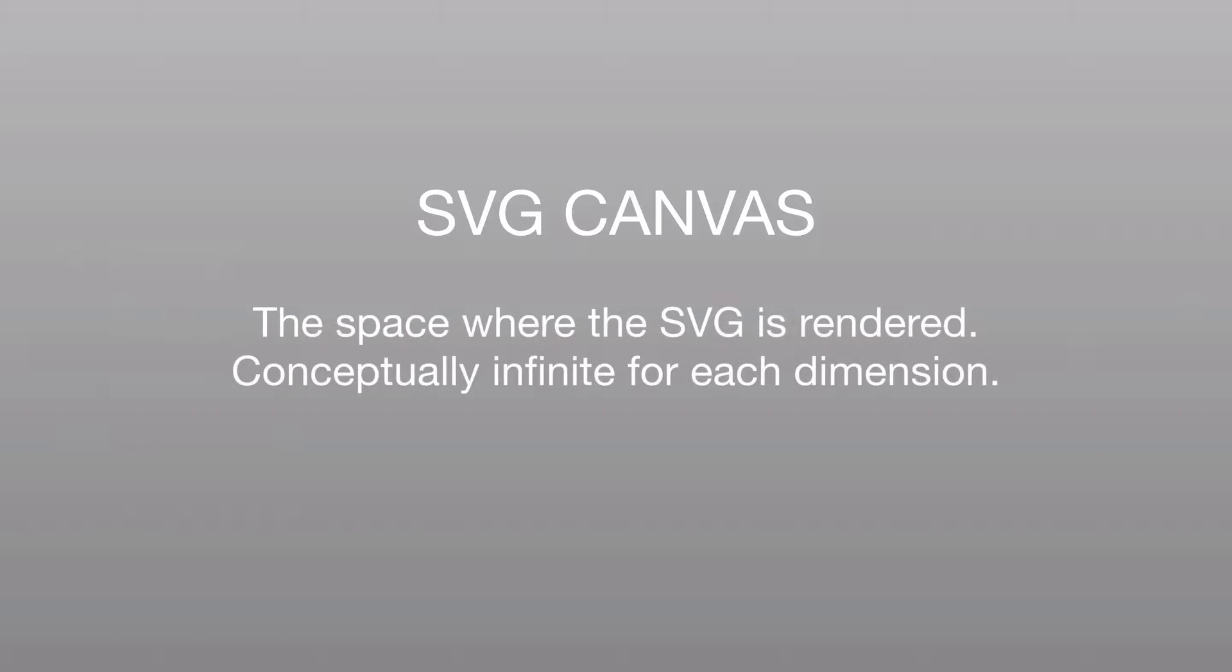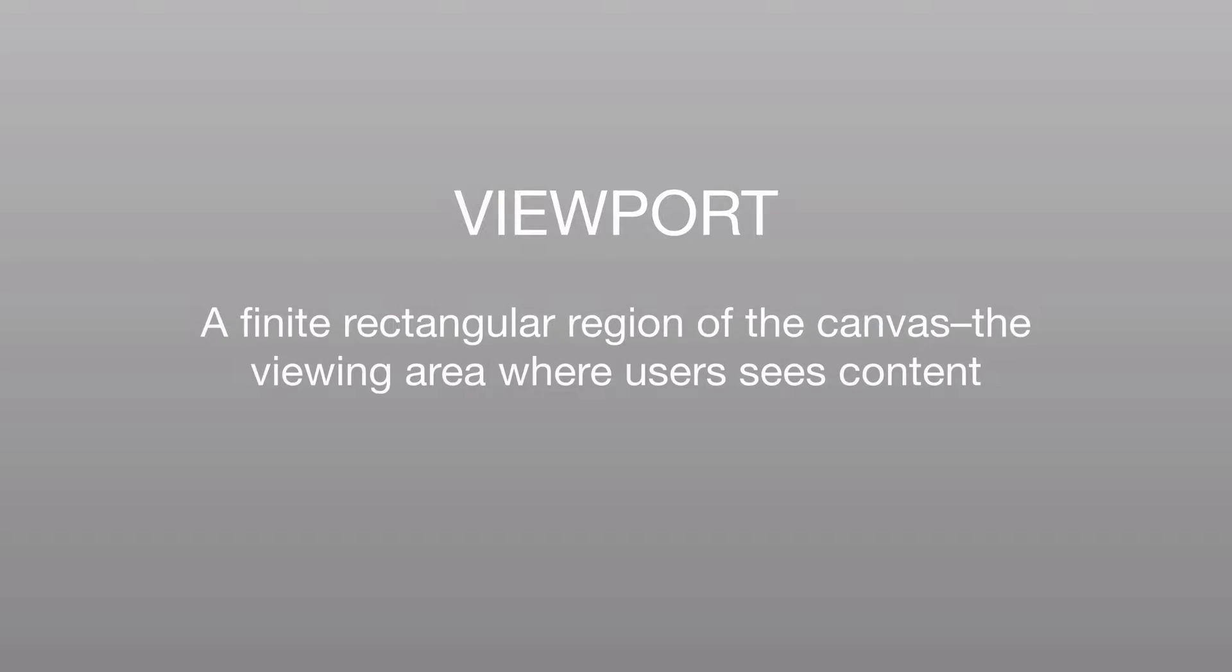The SVG canvas is the space where your SVG is going to get rendered, and it's conceptually infinite for each dimension, so width and height are unlimited. Now, we do need a finite rectangular region of that canvas to actually view our SVG, and that is the viewport. That's the viewing area that the user actually sees the content.